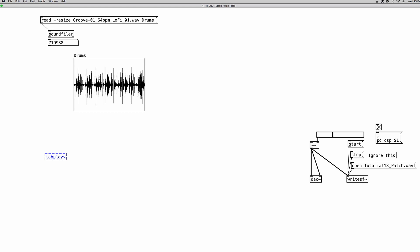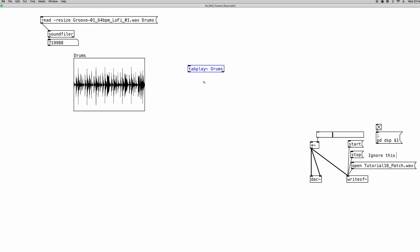So we read the content of the array which is 790,988 samples. This is the number of elements that the array is composed of. And we have to read it at sample rate. So the tabplay~ object needs a creation argument because we have to tell it from which array it has to read. So again drums. And this is a very simple object to use. It just needs a bang connected to its inlet. And the left outlet is for the audio signal coming out of it. So we can connect this to our dac object.